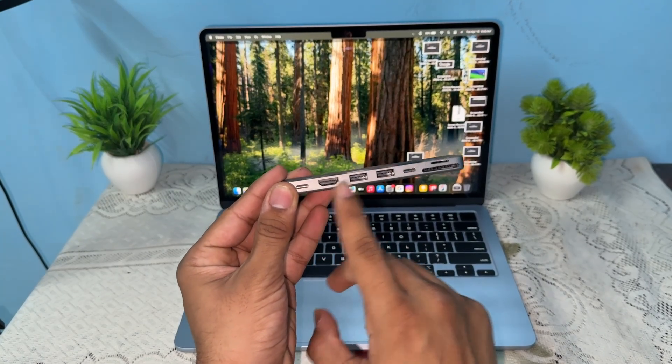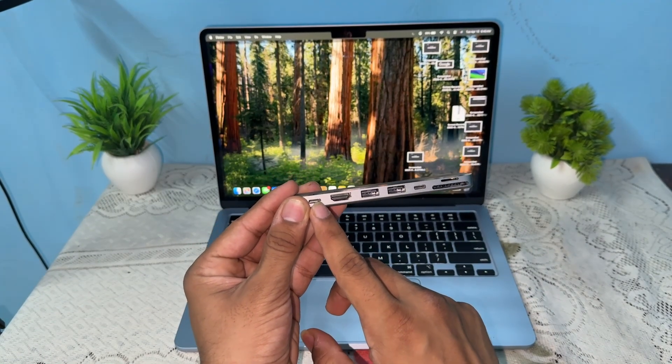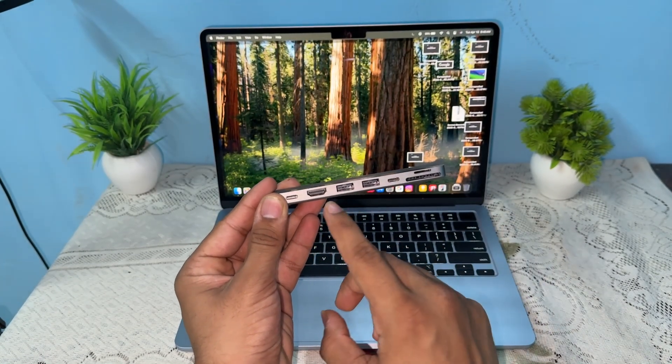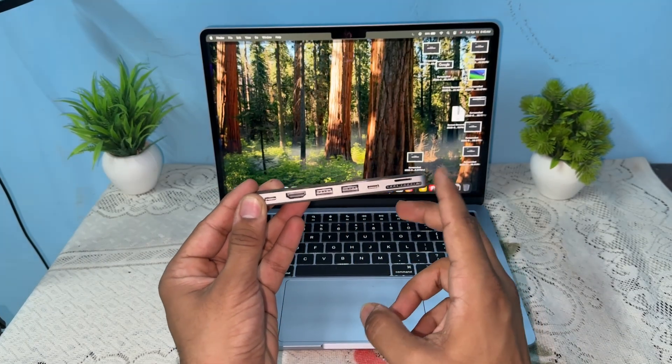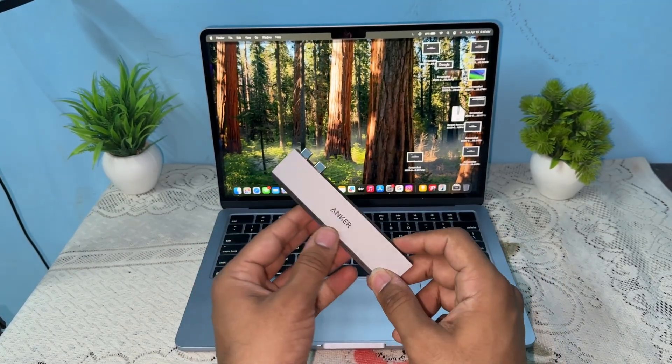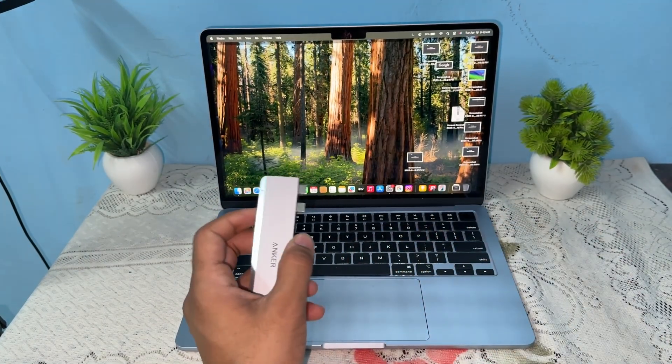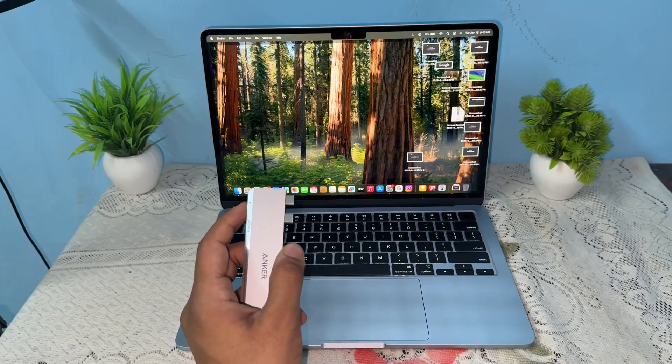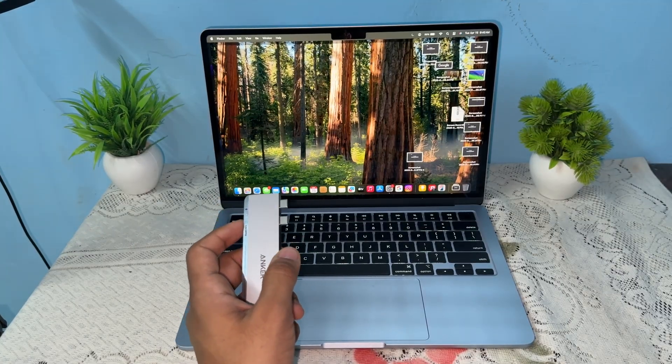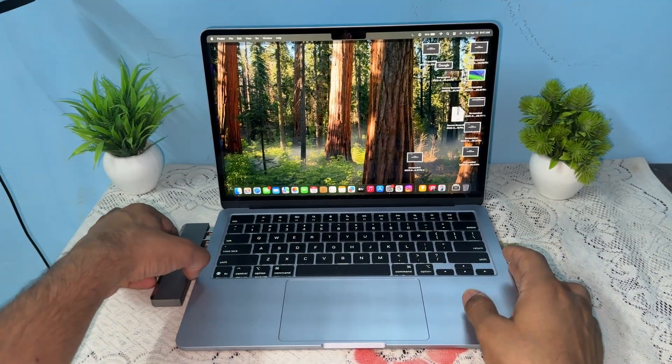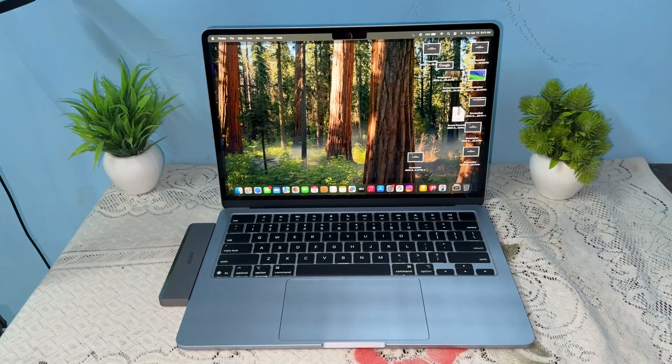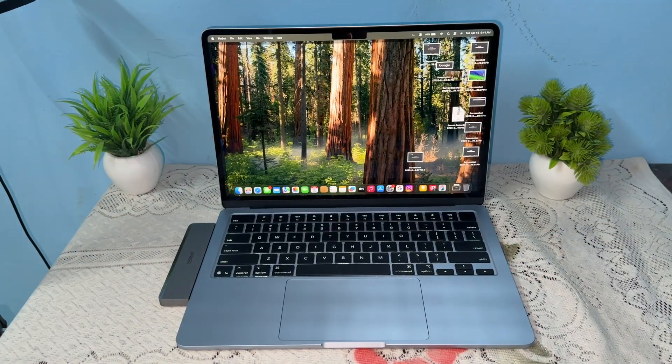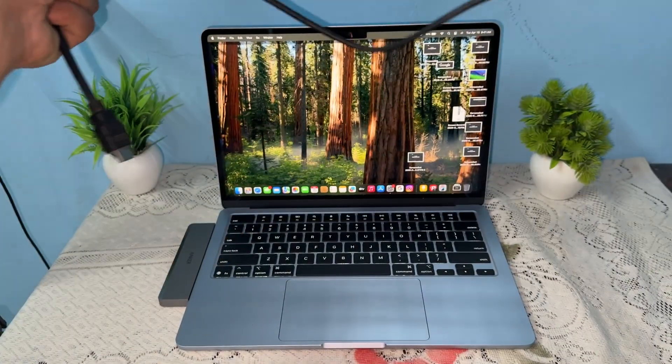two Type-C ports that support monitors, two USB ports, and two SD card slots. You can also use a USB dock where you'll get more ports. Simply plug it into your MacBook port like this,